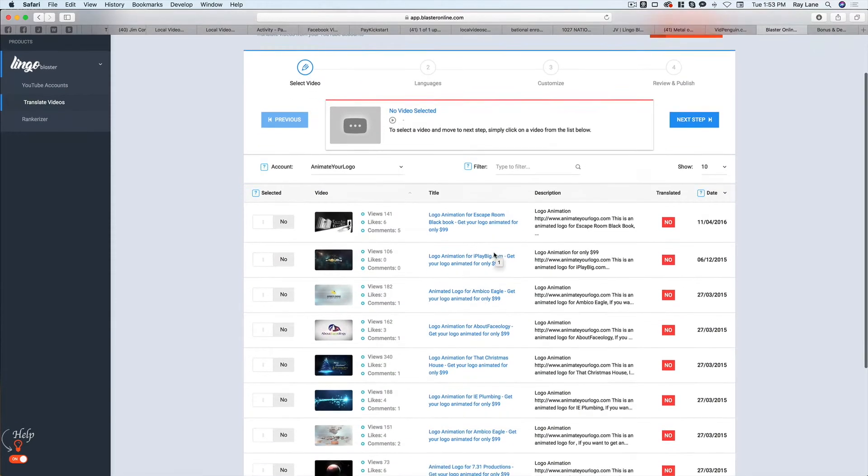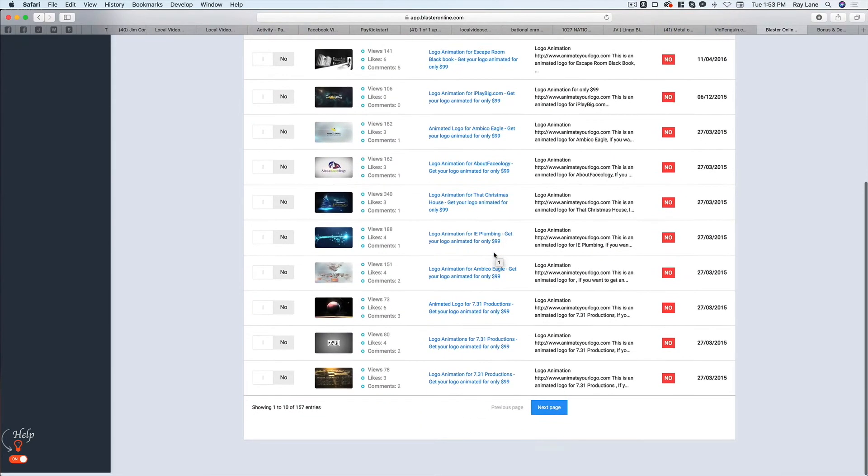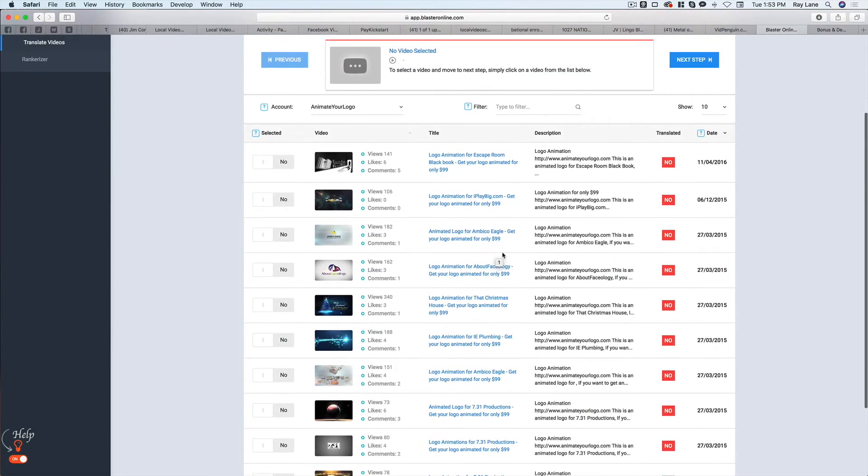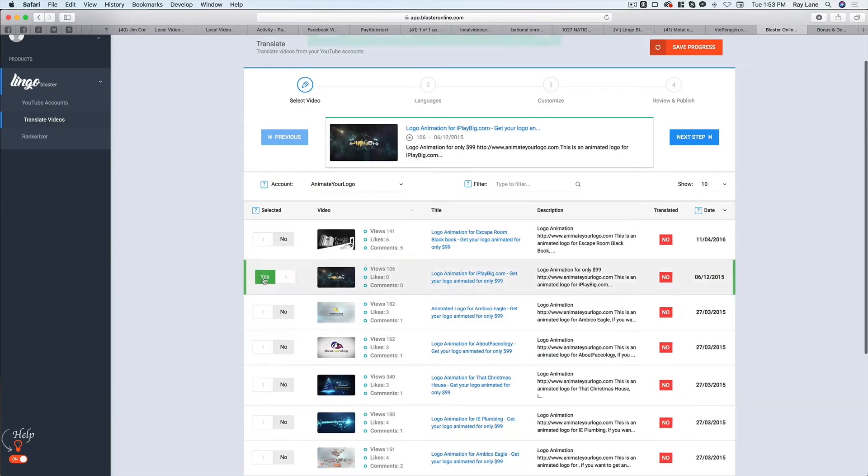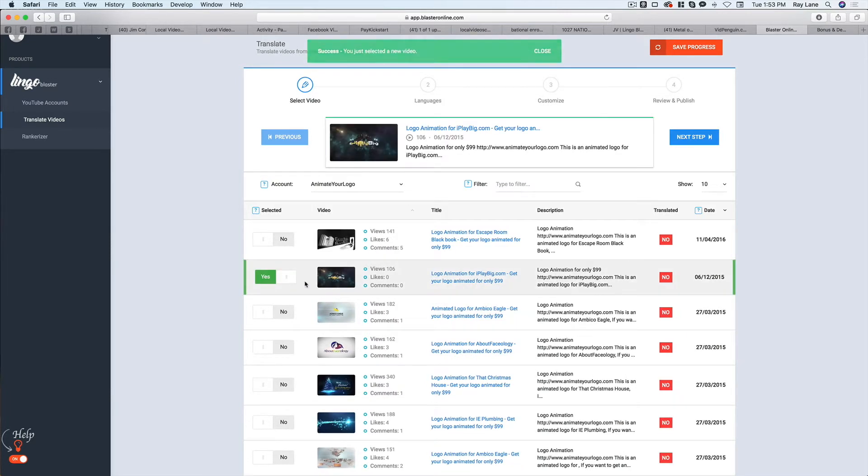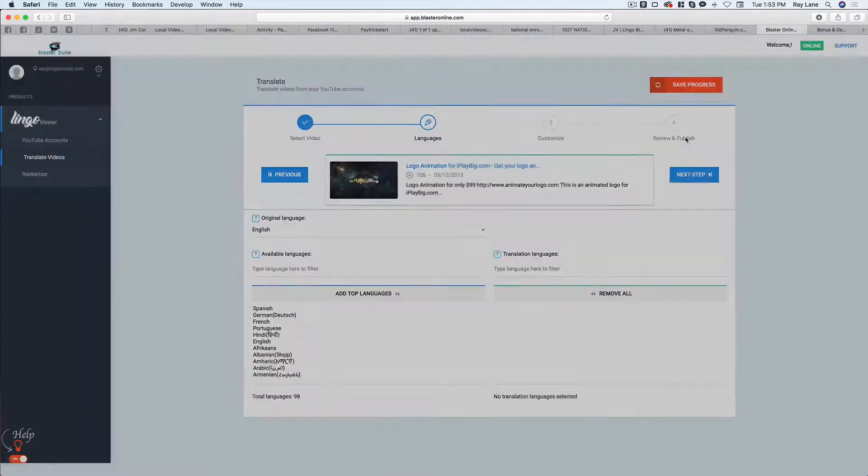And you'll see here, we've got a bunch of different videos in here. And so I'm going to choose, just kind of at random, I'm going to choose this one here. And you can see it turns on and says yes. And so now I can hit the next step.